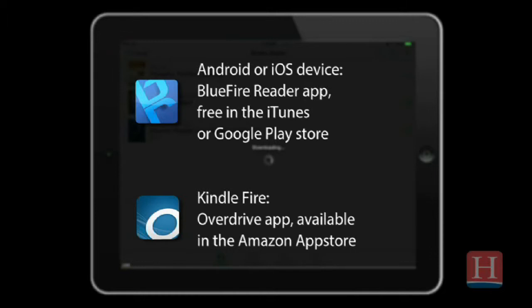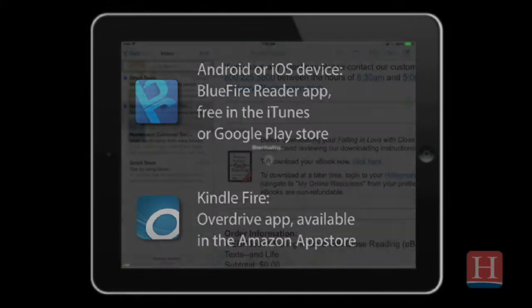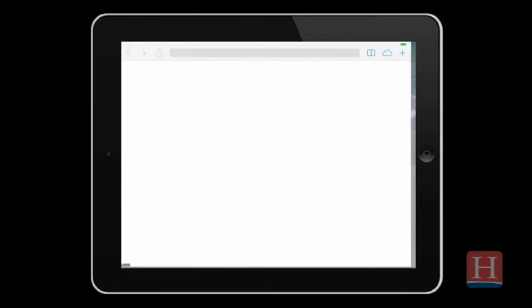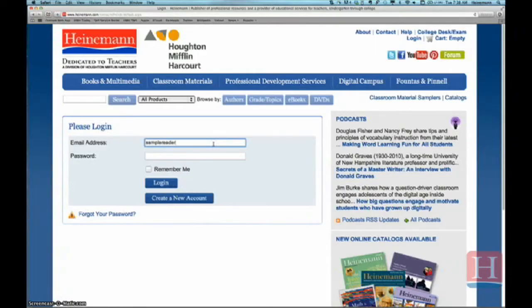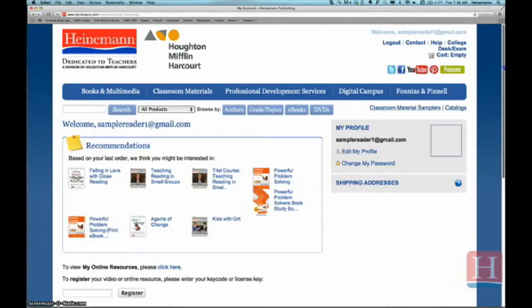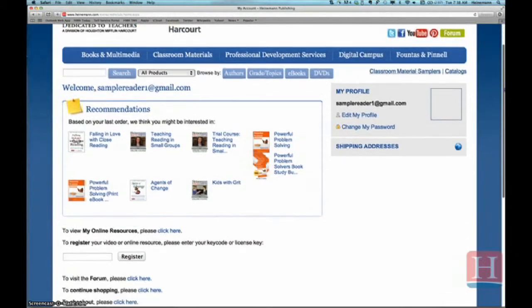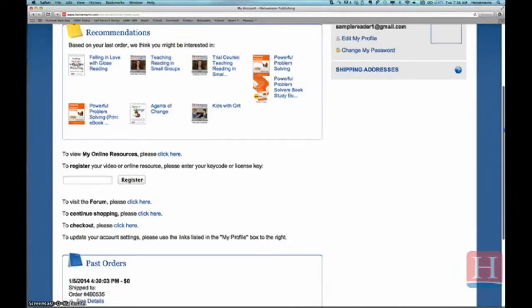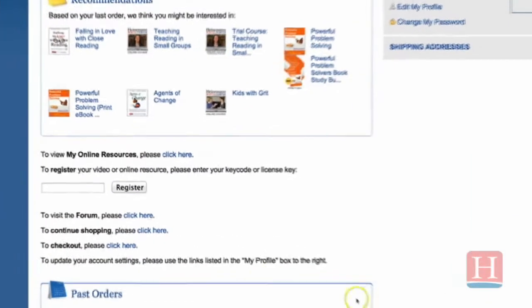Next you'll need the access link for your e-book. Either revisit your confirmation email, or log on to your Heinemann.com account and navigate to My Online Resources from your profile page, where you will find a link to download your e-book.